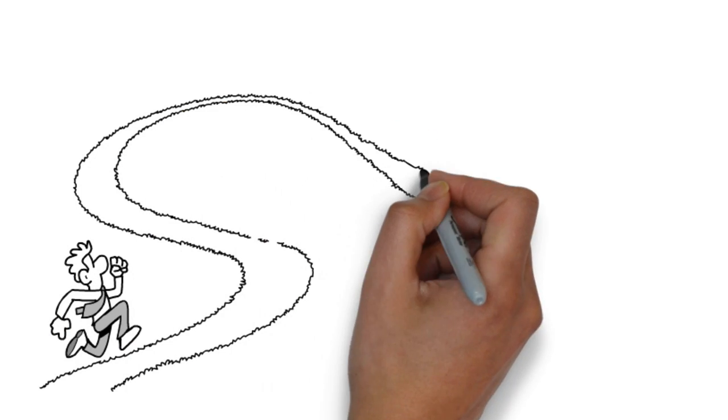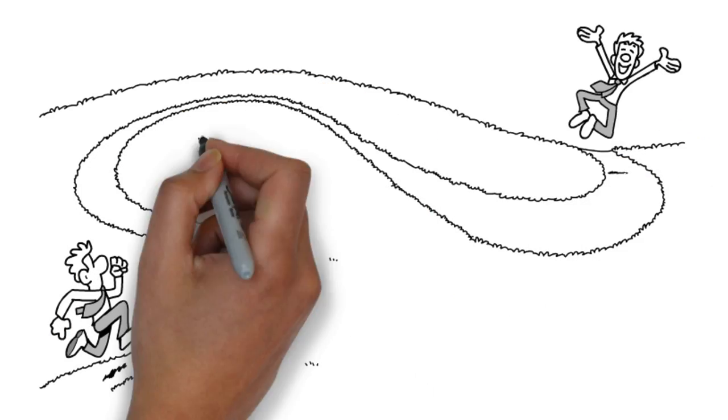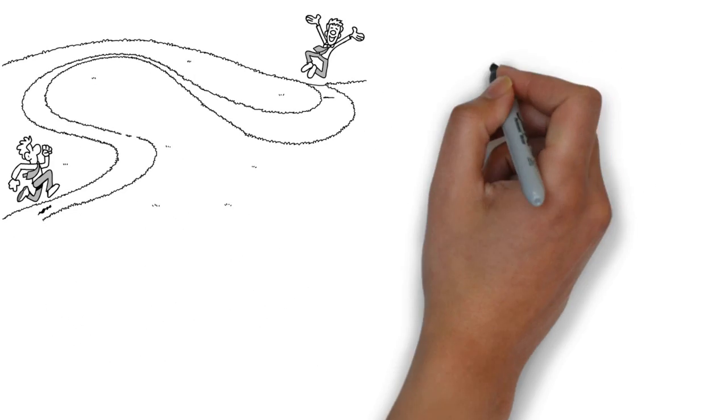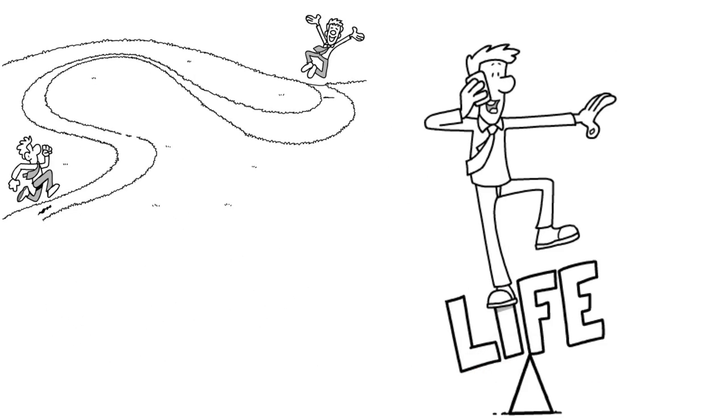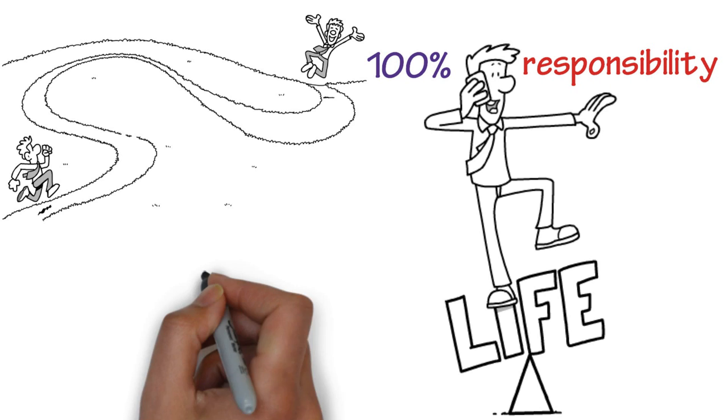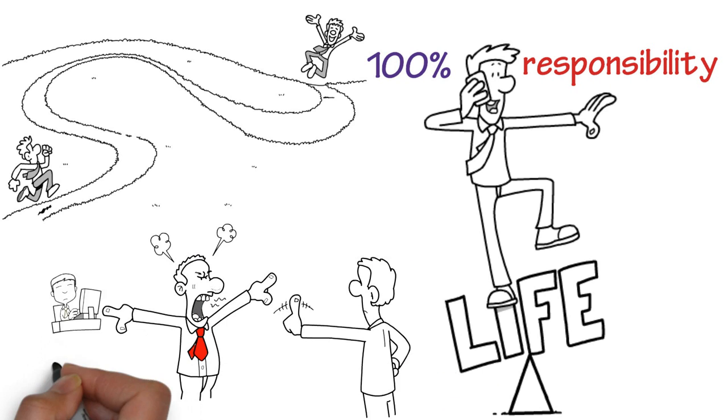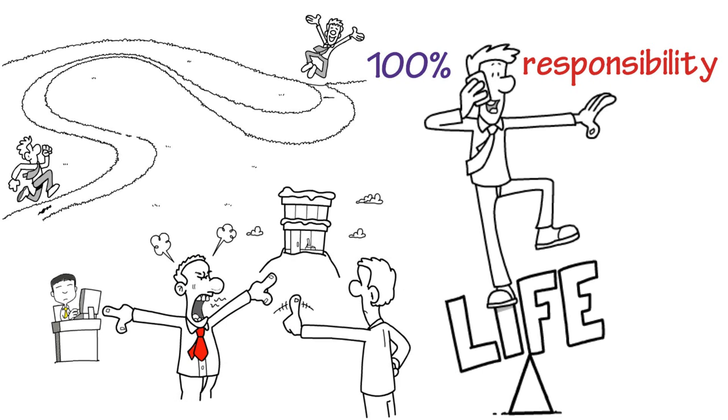To get yourself from where you are to where you want to be, you need to take 100% responsibility for your life. Stop complaining and blaming others.